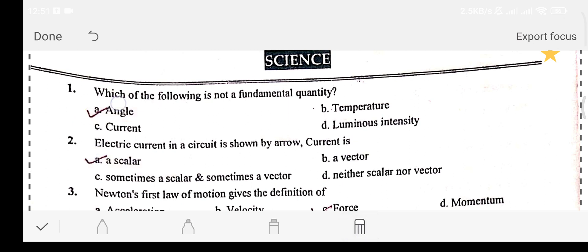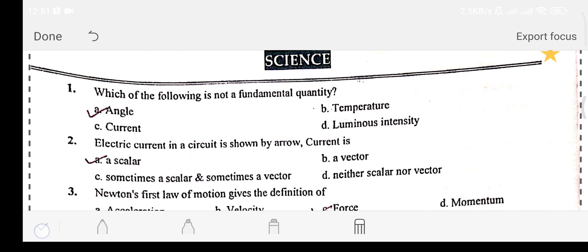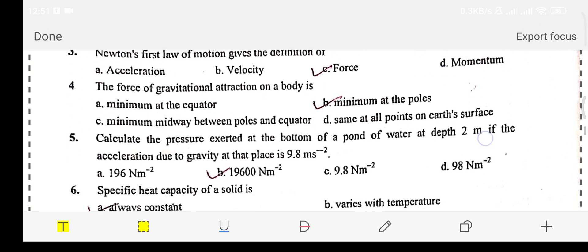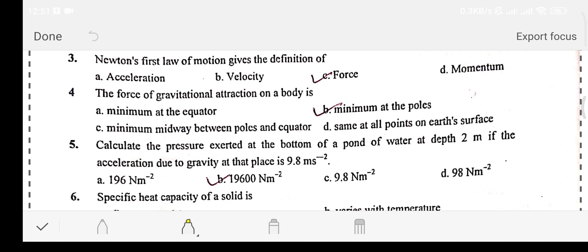Let's move on. Question number three: Newton's first law of motion gives the definition of force.